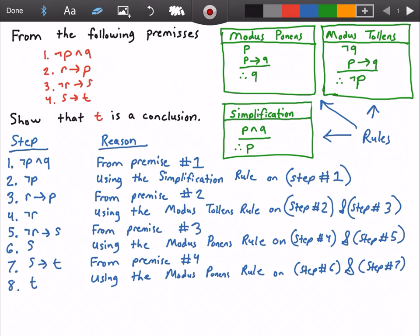We could have used a truth table to show that T is a conclusion, but we did not because it would have taken about 32 rows. Here we were able to do this in only eight steps using these rules of inference.